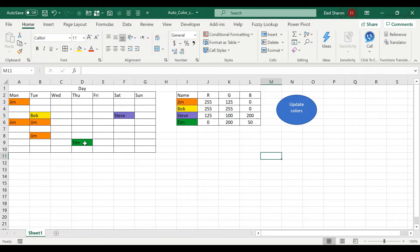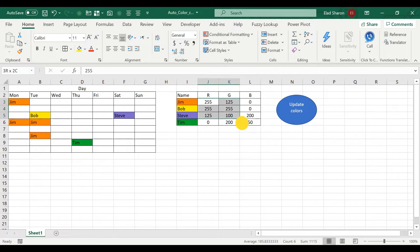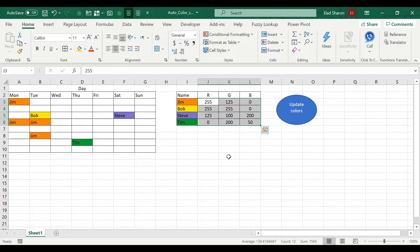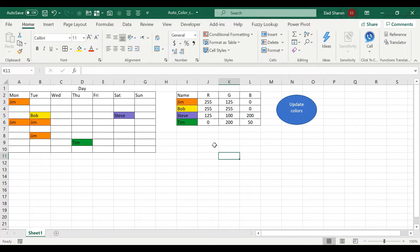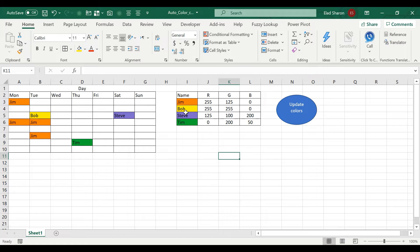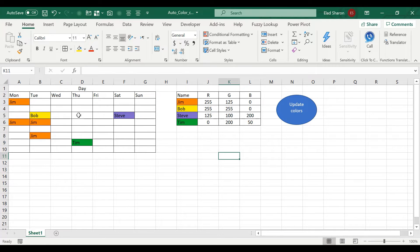Whereas here what I've set up, you have a table with names, you have RGB which is red, green, and blue, the definition of all the colors in the world. You can key a number between 0 to 255, and that's going to give you some sort of color. And whenever you write that person's name, whenever there's a match, it's going to color the same.